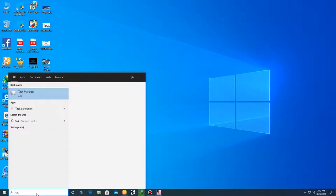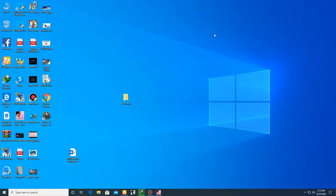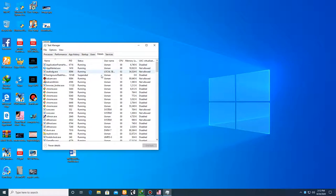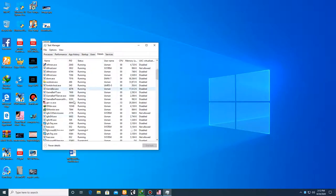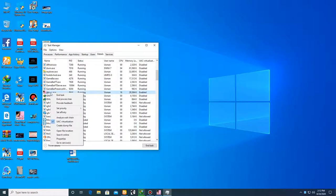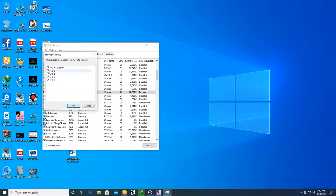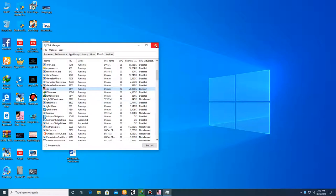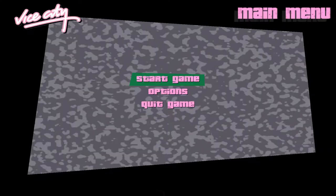What you have to do is press the Start key, then go to Task Manager and click on it. Then go to Details, right-click on the game process, and select Set Affinity. Uncheck all the processors and just check CPU zero, then click OK and close Task Manager.